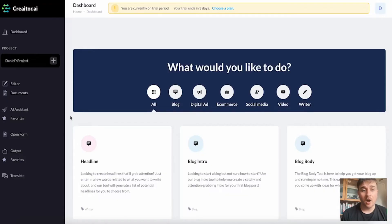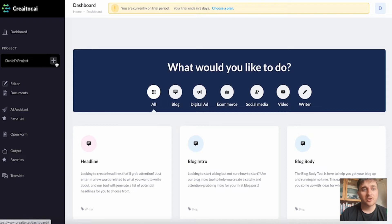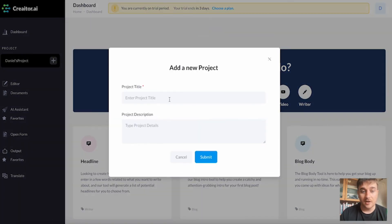In this Creator AI review, I'm going to show you everything you need to know about this support tool. Creator AI is an artificial intelligence tool that makes it fast and easy to create content for your blog, social media, website, and many more. Upon logging in to Creator AI, we are greeted by the dashboard, which has a project section. It's automatically created a project — you can of course add a new project and put in the title and description.